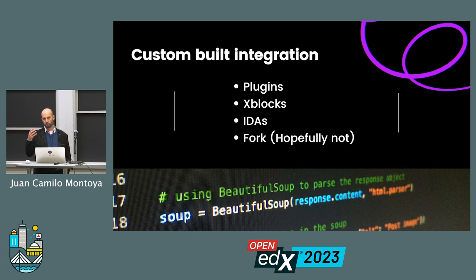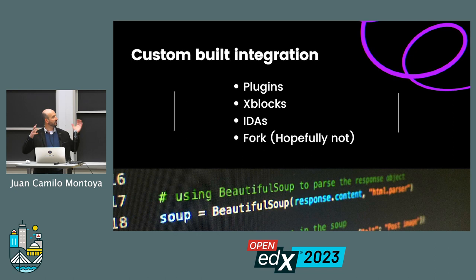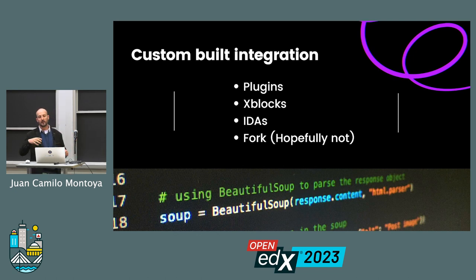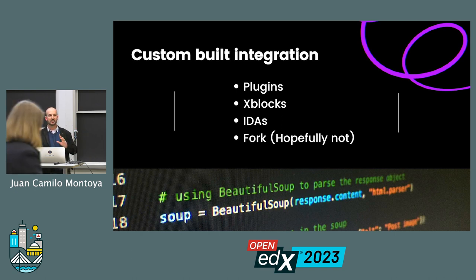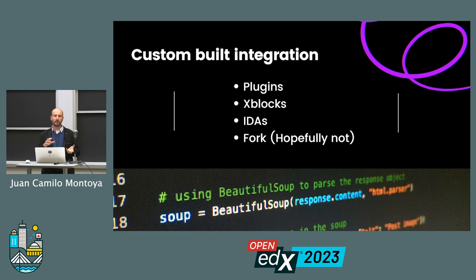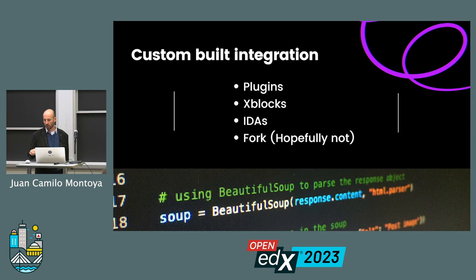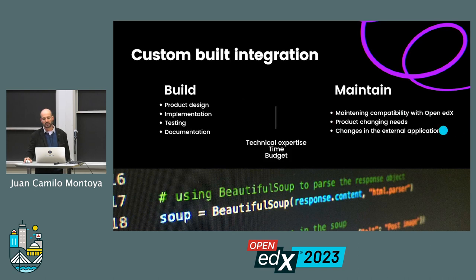The platform and community have gone a long way in creating frameworks for integrations to be built. There are plugins, X-blocks, IDAs — independently deployed applications — or you could even fork the platform. Forking is not ideal from a long-term maintenance point of view, but you can still fork the platform and build your code to integrate with the application of your choice.